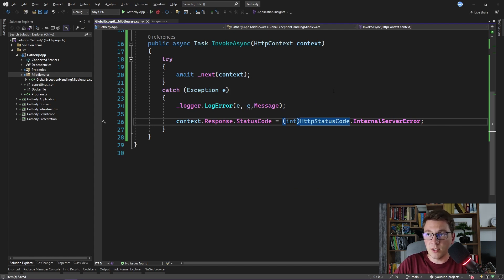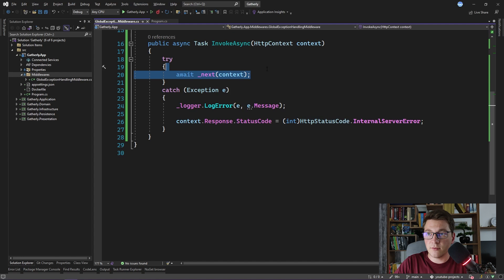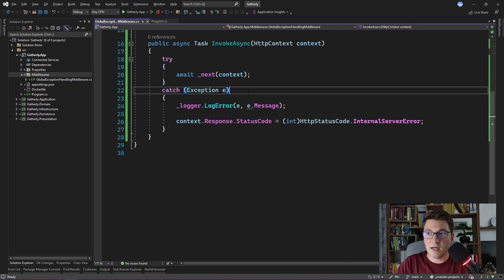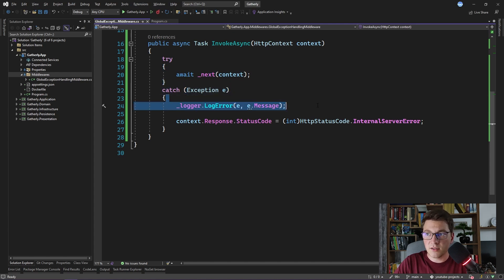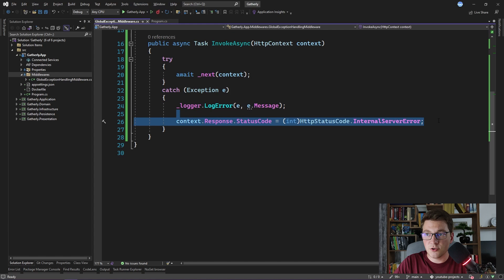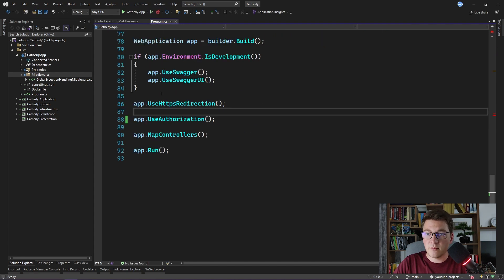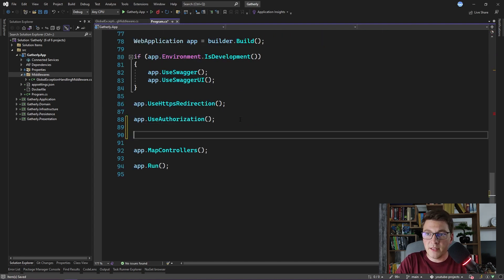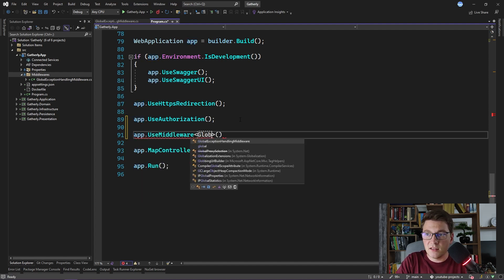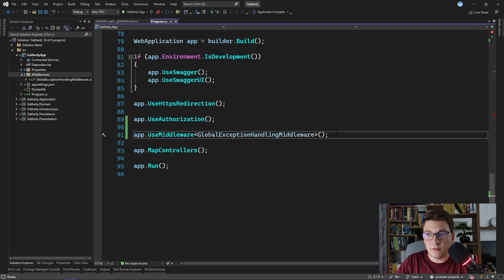This is a very simple exception handling middleware. We execute our request inside of the try block — if everything completes, we just return the response. Otherwise, there is an unhandled exception: we first log it, and then change the status code to 500 internal server error. Now that we have our middleware defined, we need to tell our web application to use it. We can do that by going back to program.cs and calling the UseMiddleware method, passing in the type of our middleware — in this case, the GlobalExceptionHandlingMiddleware. With this, we have introduced our middleware to the request pipeline.